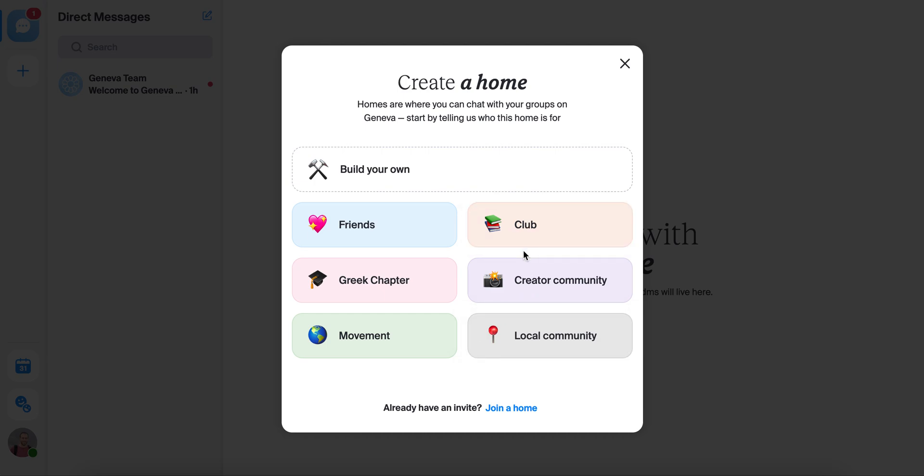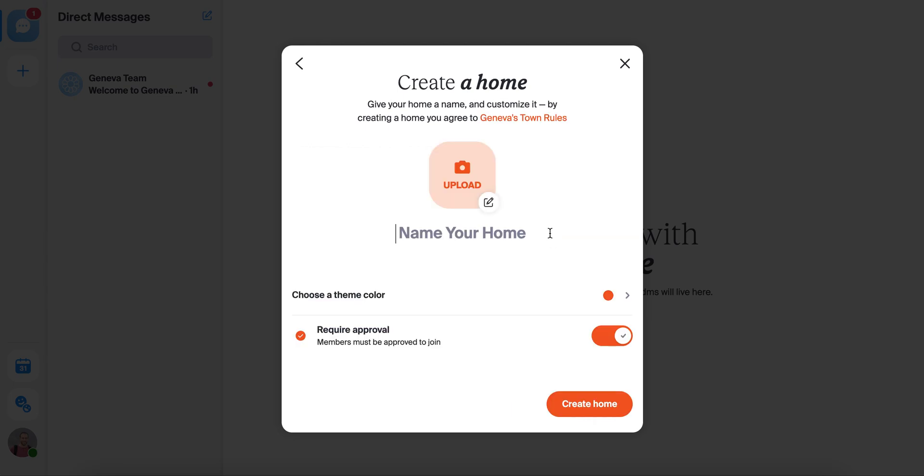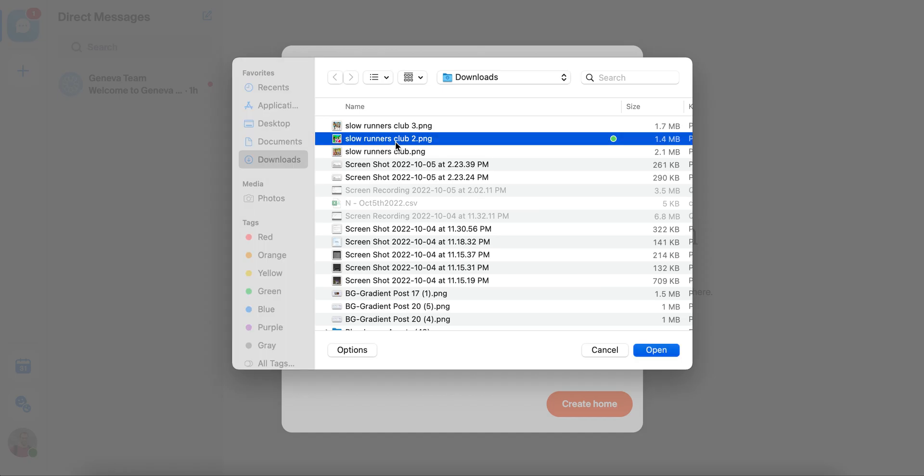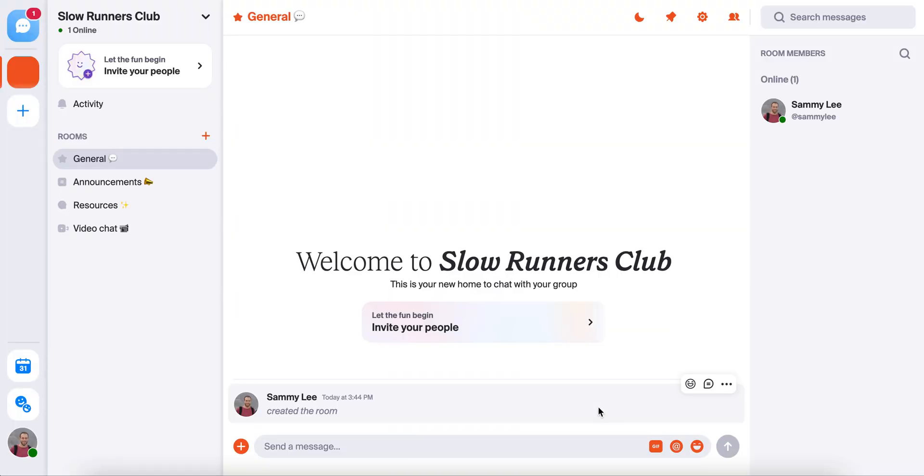Today I'm making a home for a new running club I'm starting, so I'll say club. We'll give it a name, add an image for the icon. We can pick a theme color if we wanted, but I like orange so we're going to keep it there. Then you'll decide if you want to require approval for new members. This just gives you even more control over who can join. Press create home to set it up, and you're good to go.